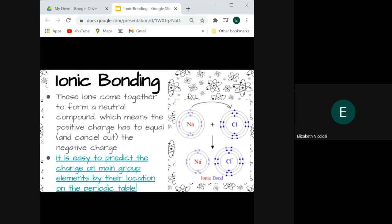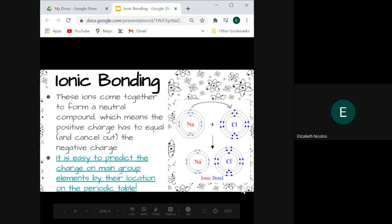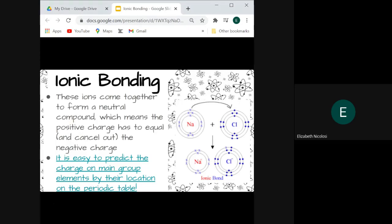Ions come together to form a neutral compound, which means that the positive charge has to equal and cancel out the negative charge. As you can see in the diagram, sodium has one valence electron and gives it up to chlorine, which has seven valence electrons. Once sodium loses that one valence electron, its outer energy level now has eight and it's at the point of stability. Chlorine takes on that additional electron, so its outer energy level also has eight and has also reached stability.